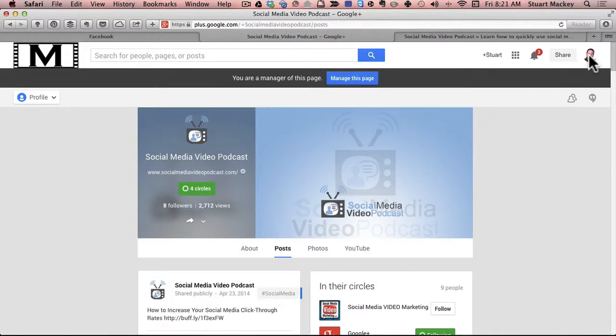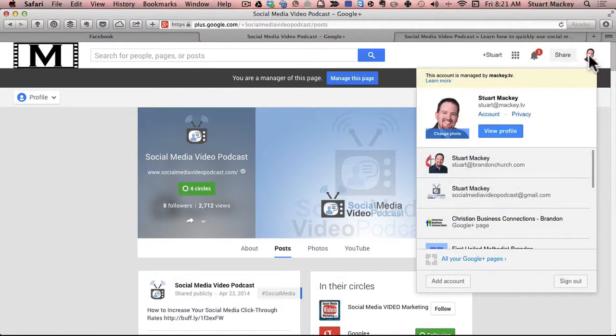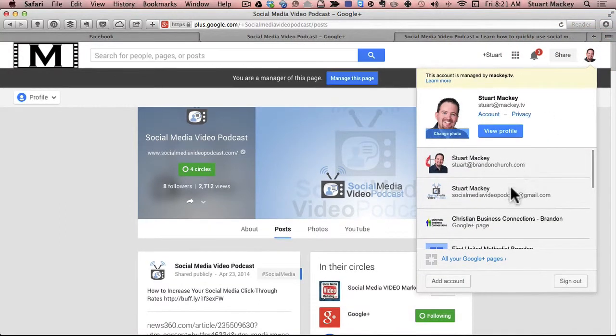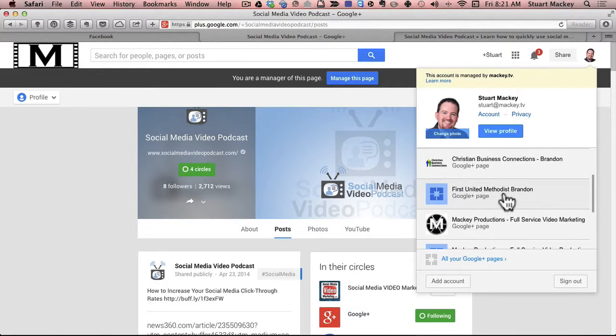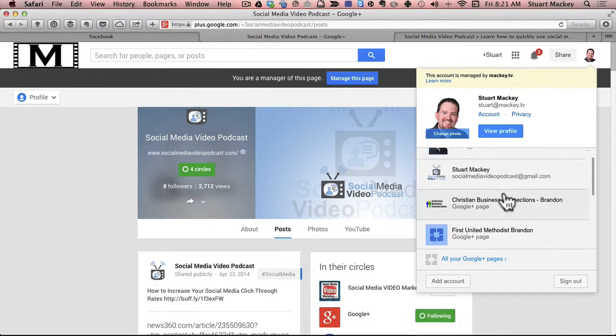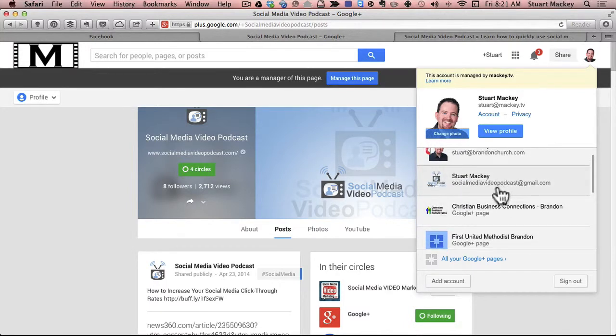The other way to do it is if you go up here to your profile picture in the upper right hand corner and click that, all of your other personalities, pages, etc. will show up here on the left or underneath.